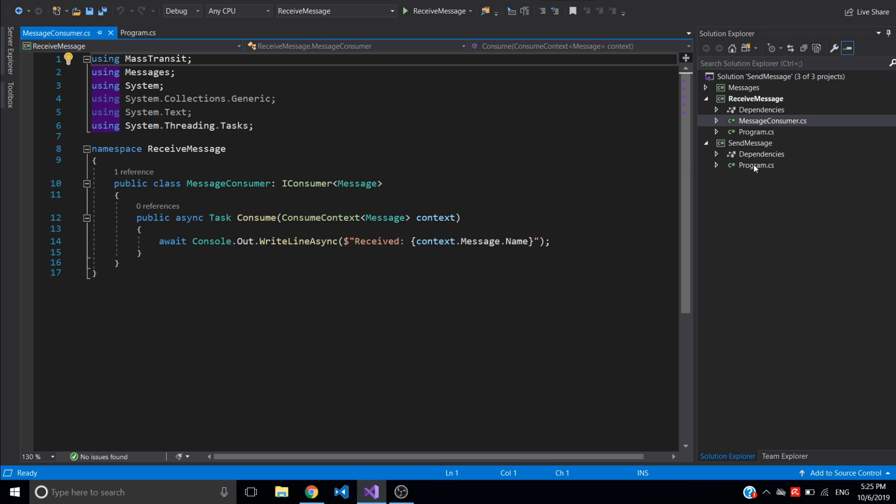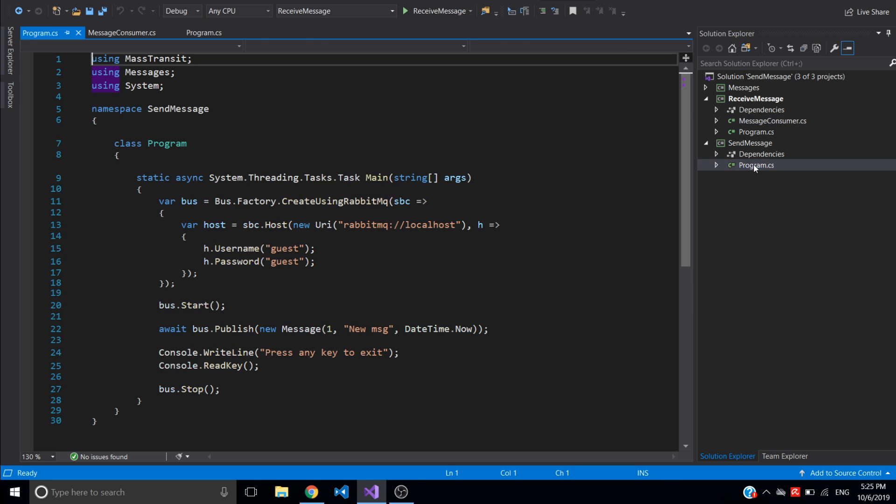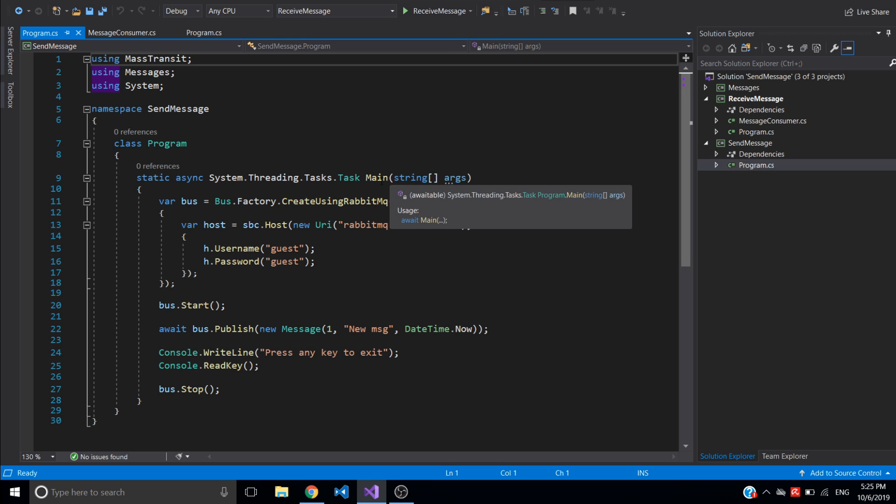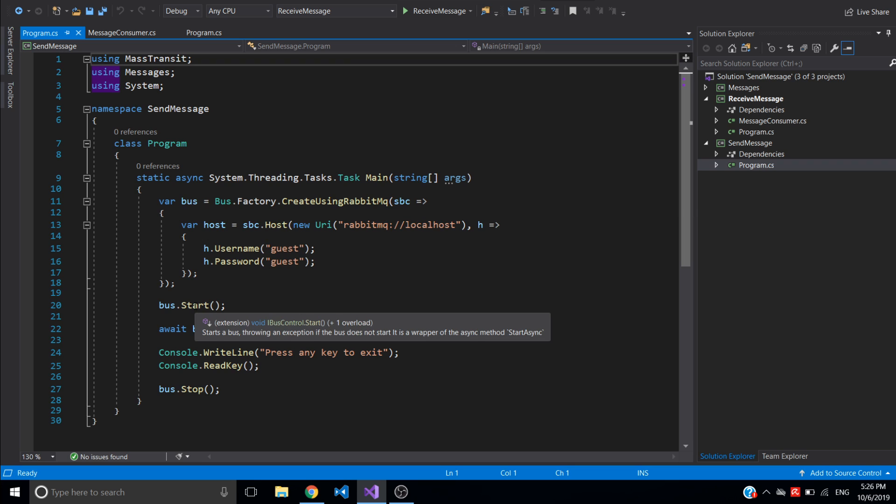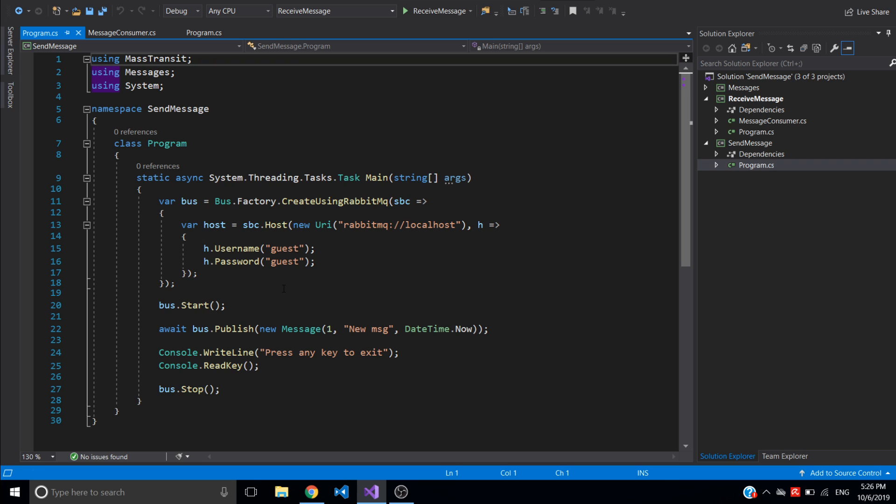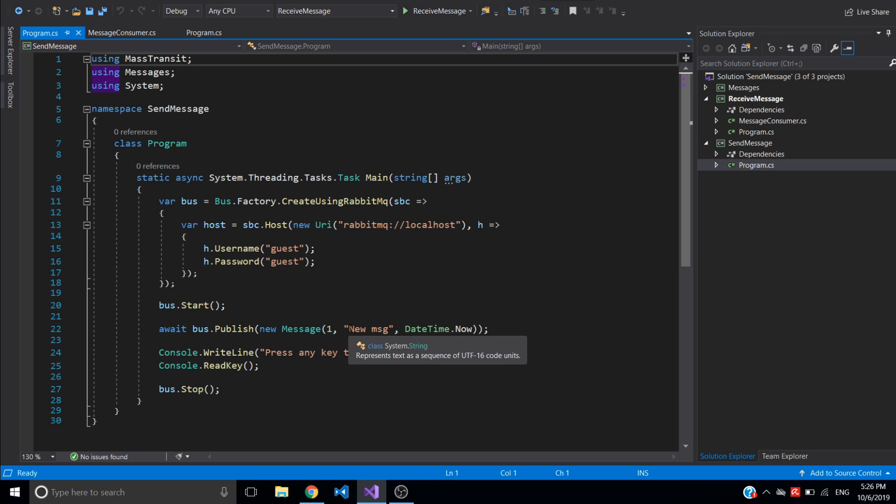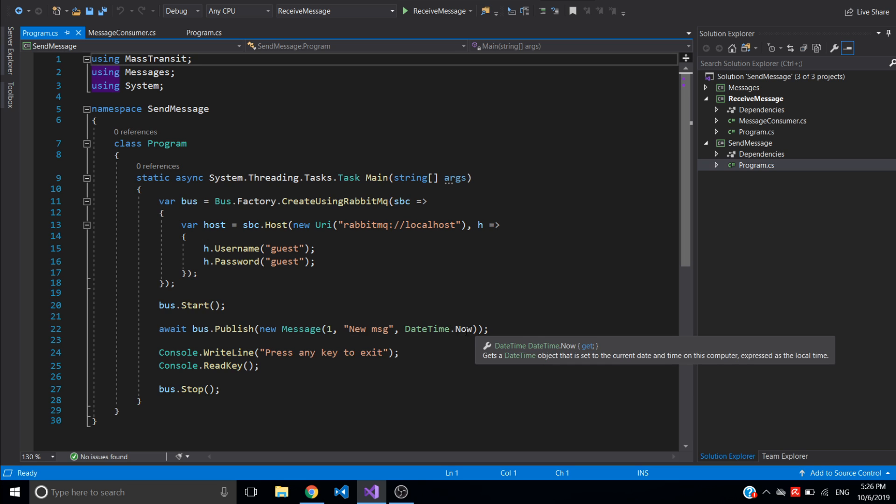For the send message console application I have only one class program which has the main method. In a similar way I'm creating bus using factory, specifying create using RabbitMQ and specifying configurations for host with username and password. I just need to start bus and after that I can use publish on the bus to publish messages. The publish method publishes messages which can be consumed by any number of consumers that subscribe to this type of message. So for this I'm just passing the message I want to send. I'm using just constructor with ID 1, new message name, and a timestamp to now. And once I'm done I need to stop bus.